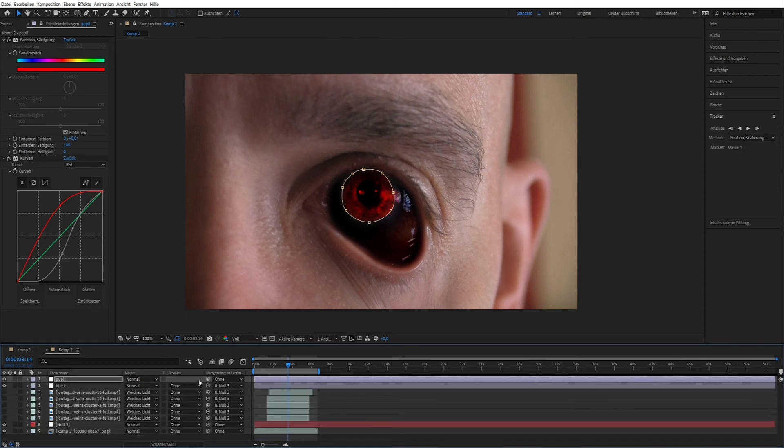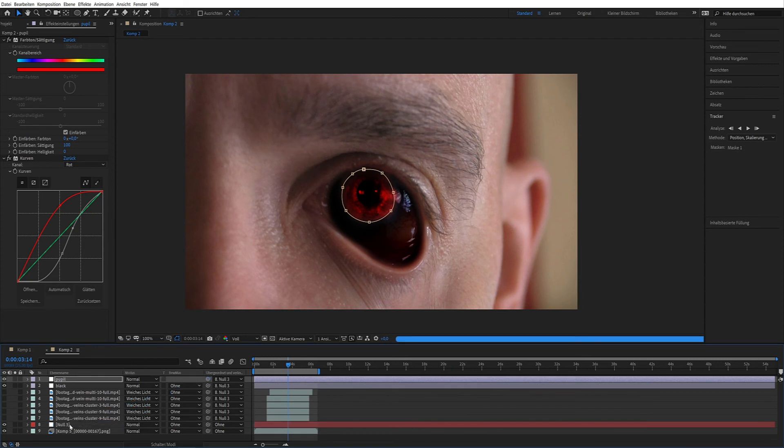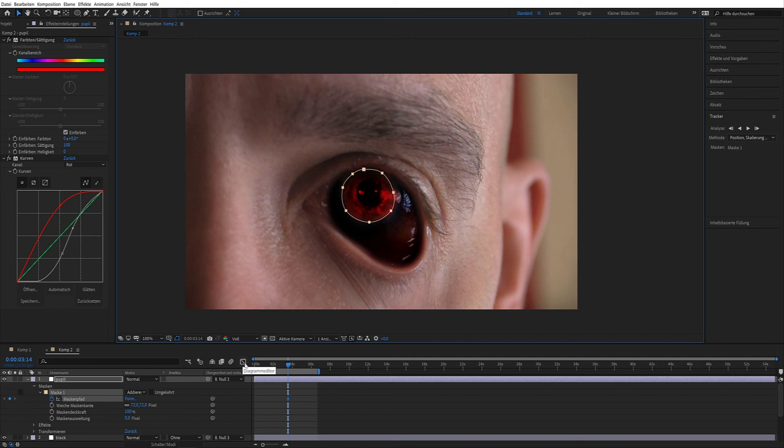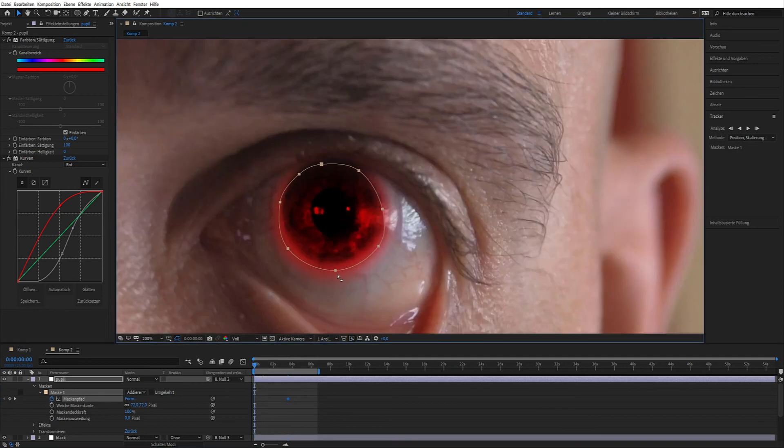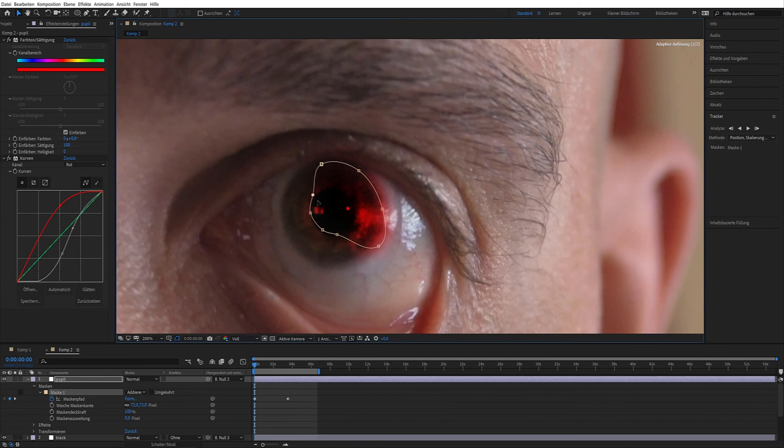Connect the layer to the null object. At the layer with the pupil activate mask path and at the very beginning downsize the mask points.